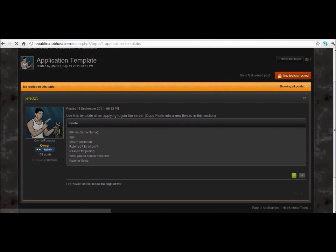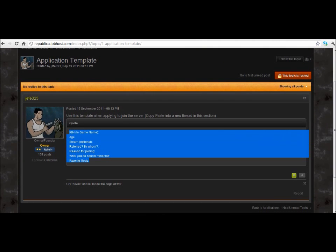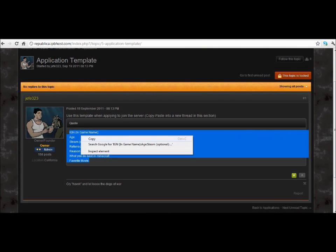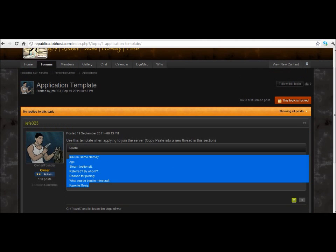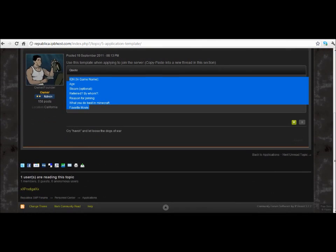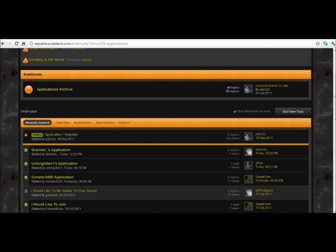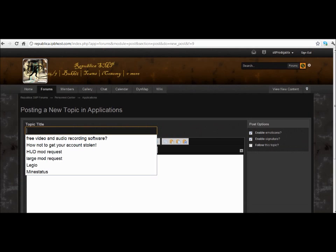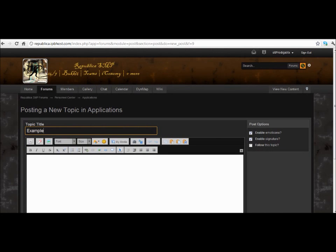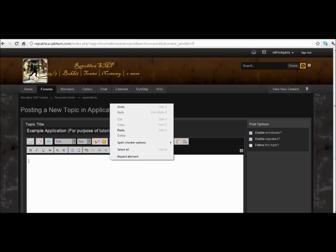Pretty amazing, I know. What you're gonna do is copy the Application Template. Then, when you go back outside, you can create a new topic. We're just gonna call this 'Example Application.' Then you just want to paste the template in there.